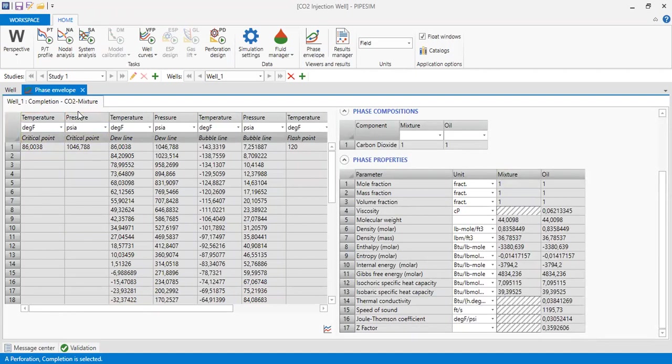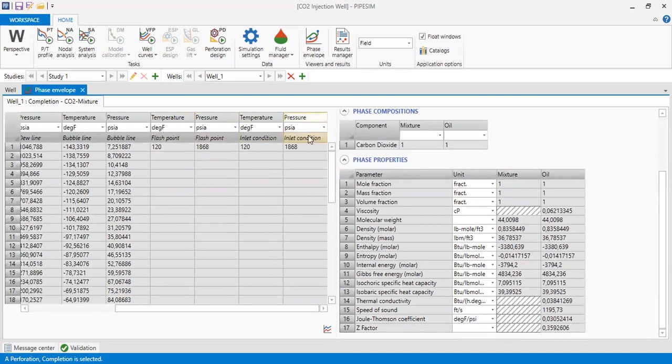This is the plot. You can also get the table here: critical point temperature and pressure, the dew line pressure and temperature, and also the bubble line temperature and pressure, the flash point.